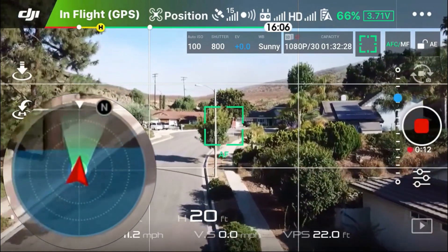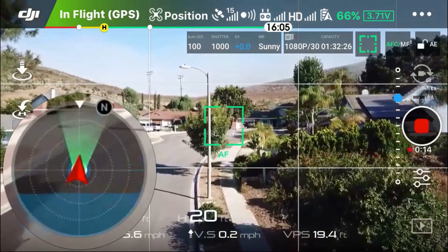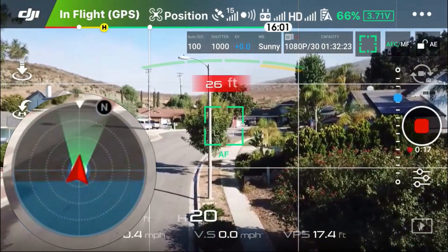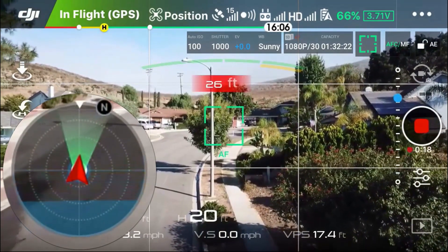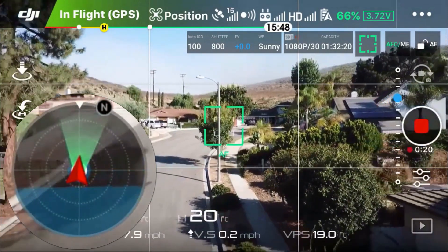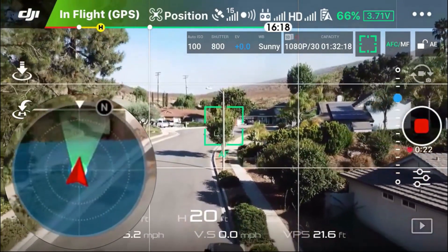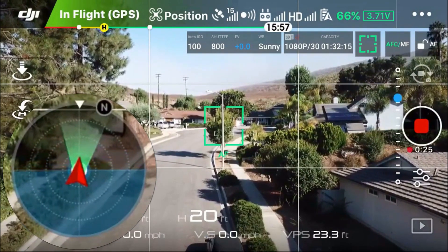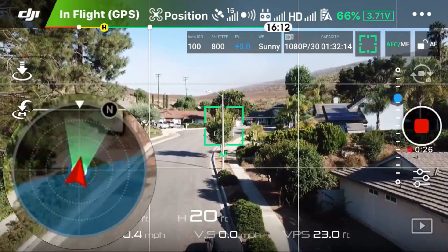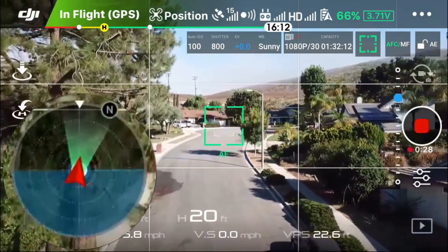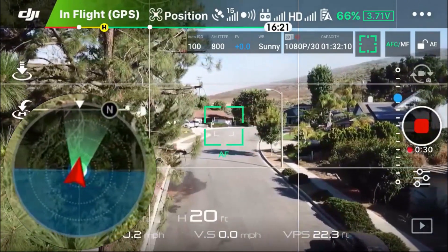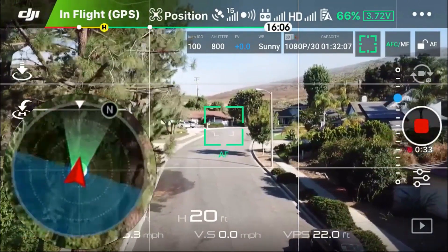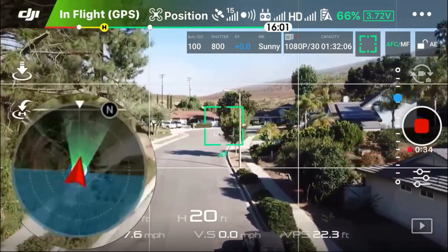Now I'm moving forward, so the drone is actually tilting forward, so the horizon level is adjusting up and down. It also goes down when I brake, and when I'm going backwards, you can see the horizon goes down. Okay, now I'm level, and then when I bank to the left, you can see how it tilts to the left. And then when I bank to the right, you can see how it tilts to the right.